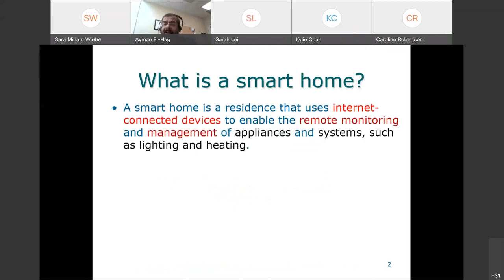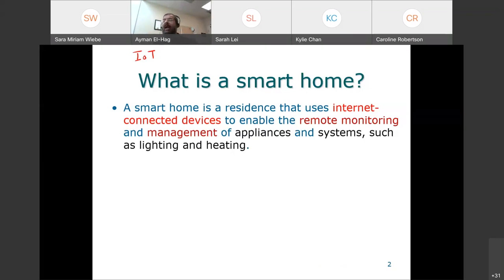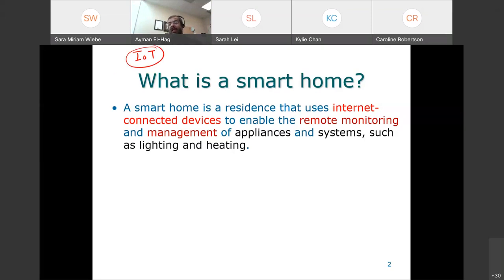A smart home is a residence that uses internet-connected devices — and this is a key term. You may have heard the term IoT, internet of things. The smart home is based on the idea that your devices — appliances, lighting systems, thermostat, security cameras — everything in your home is connected by the internet. This is where IoT comes in, as a direct application of the smart home. It enables remote monitoring and management, so you can monitor your house's performance and also control it.